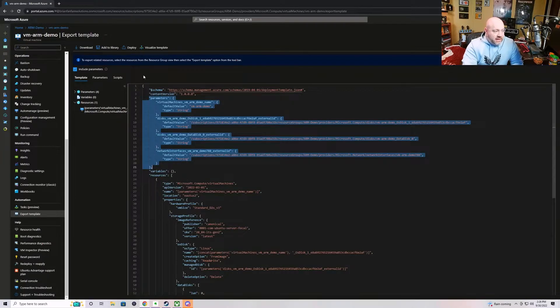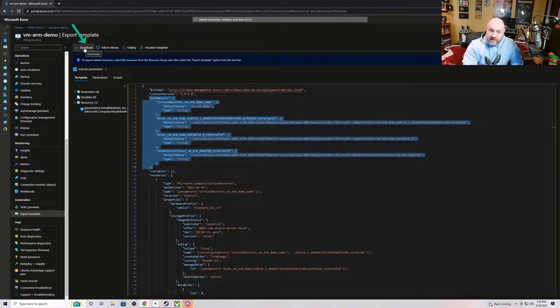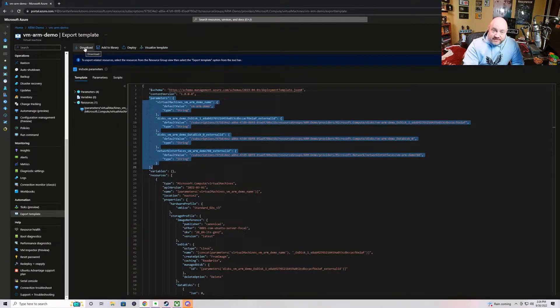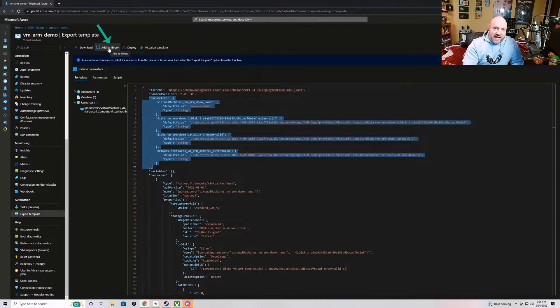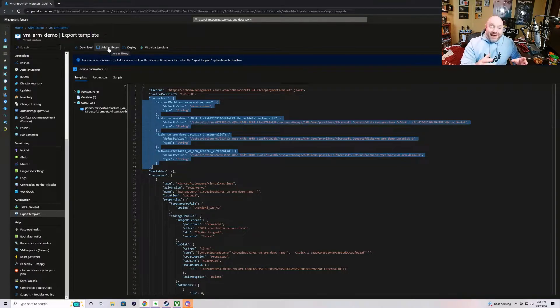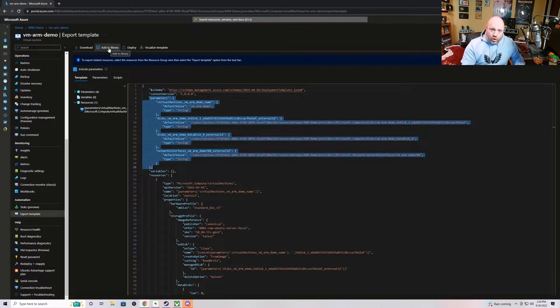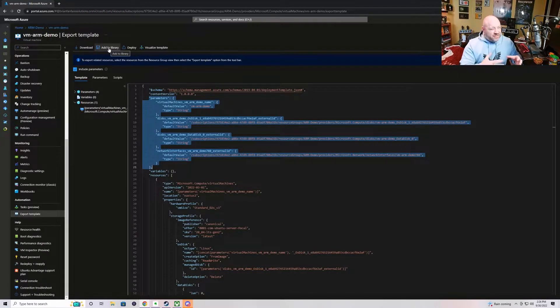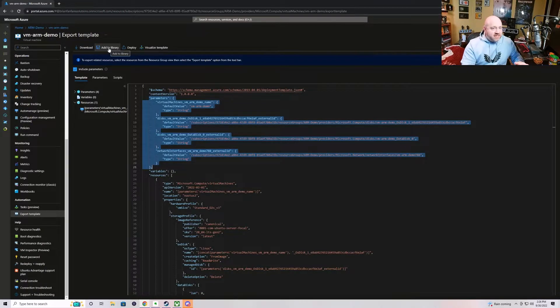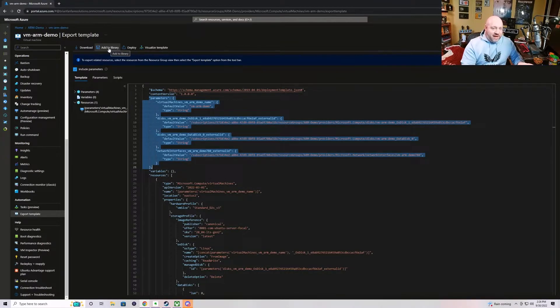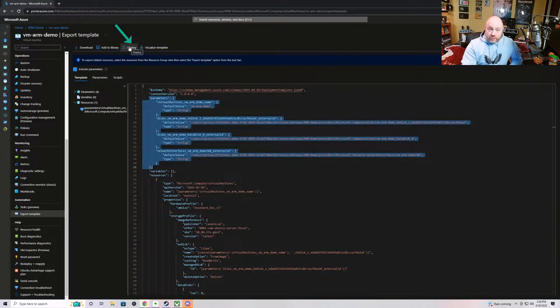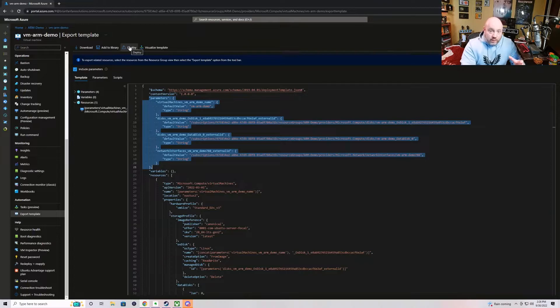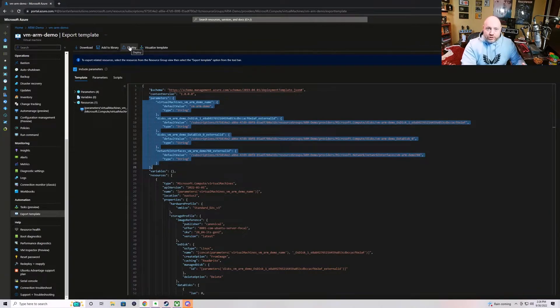We have the ability up here at the top. There is a set of functions. We can download the JSON template and parameters file as is. We can add this to our ARM template library, which is part of the Azure portal, and will allow you to very quickly and easily maintain your ARM deployments or your ARM templates inside of the Azure portal. However, it's not really meant to be source code control. So if that's what you're looking for, it's not really the best use of it. Or you could redeploy it. You could deploy it into another region, into another resource group. But all of the values will stay the same. So you'll need to keep conflicts in mind when you go to do the deployment.